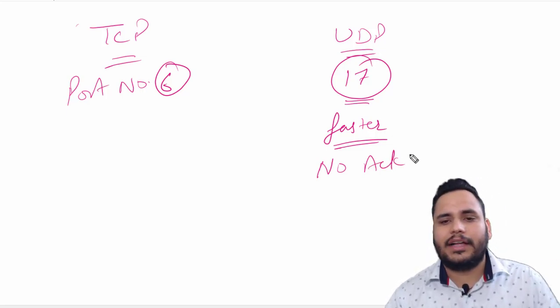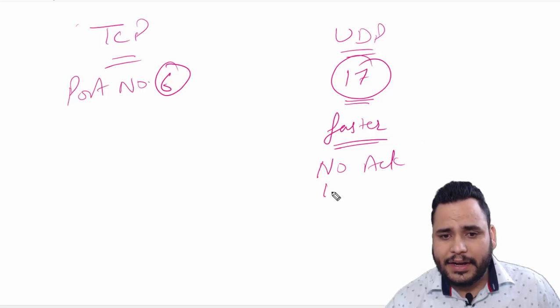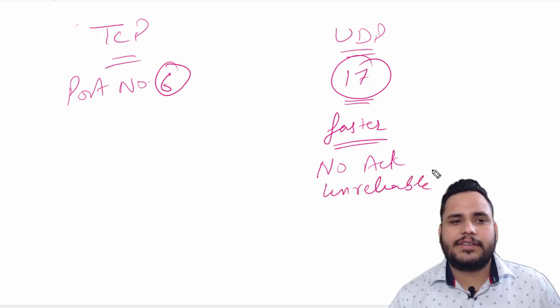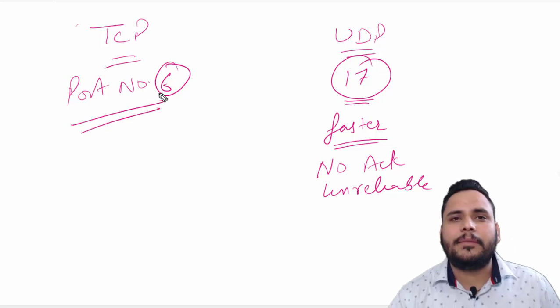It will send data—if it will reach, it's okay; otherwise it is there. And it is unreliable, but it is fast. Now what are the examples of TCP?